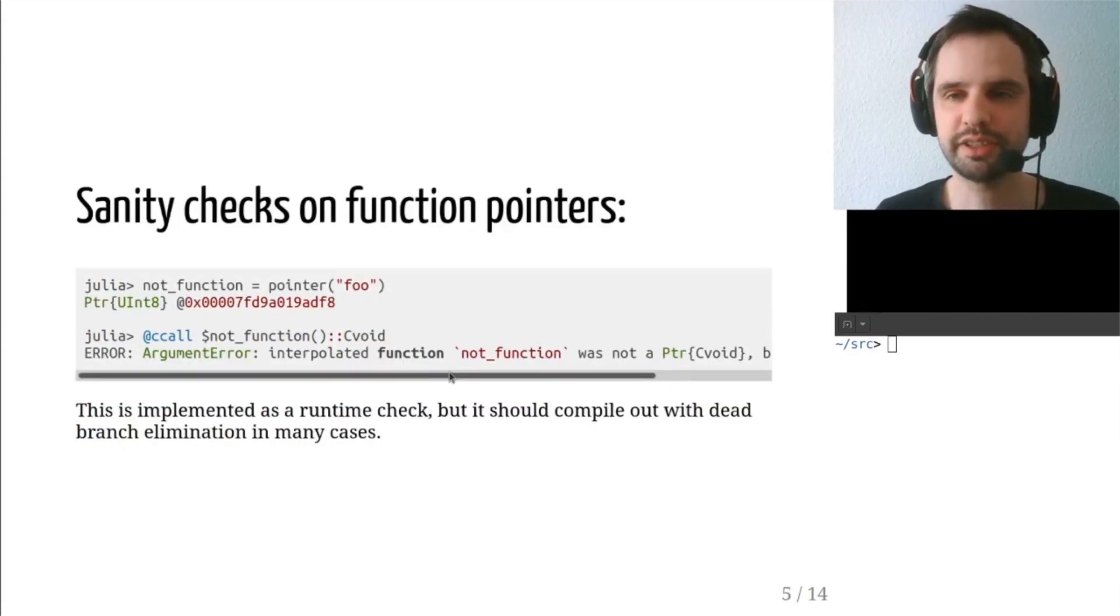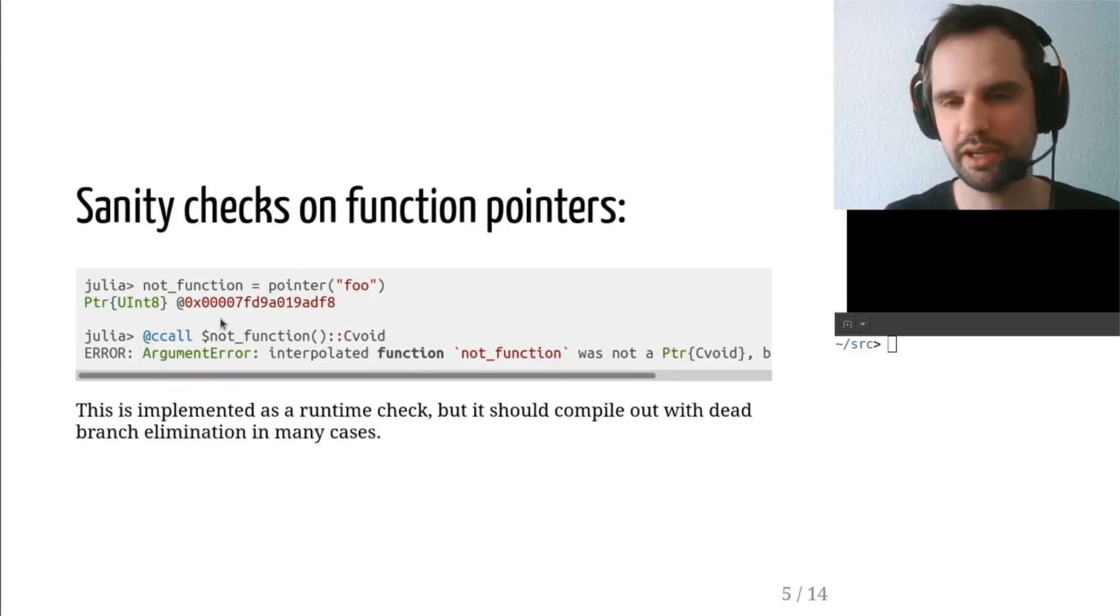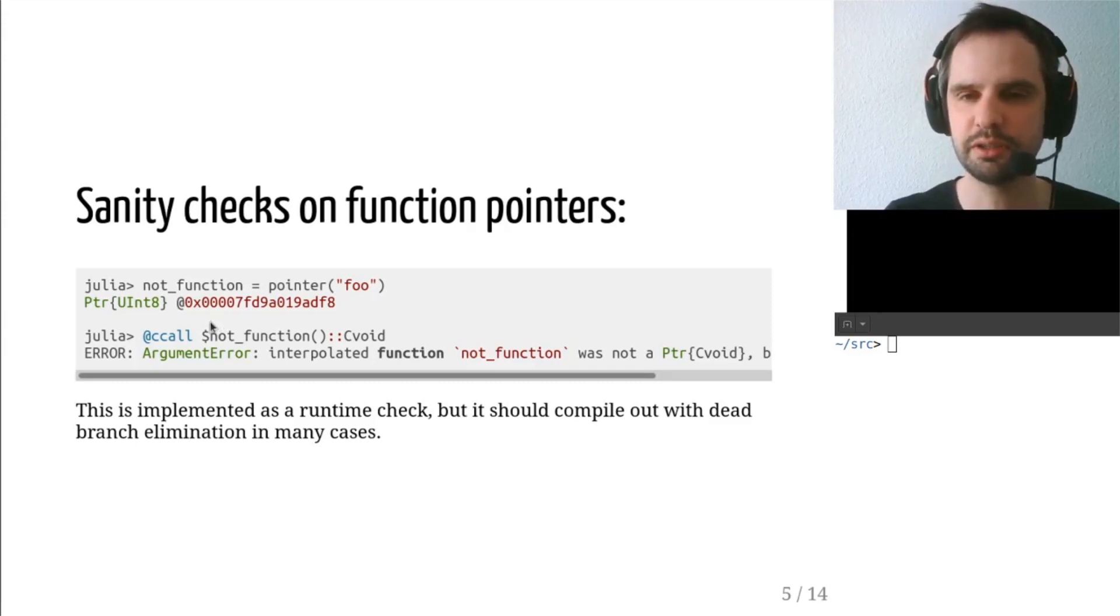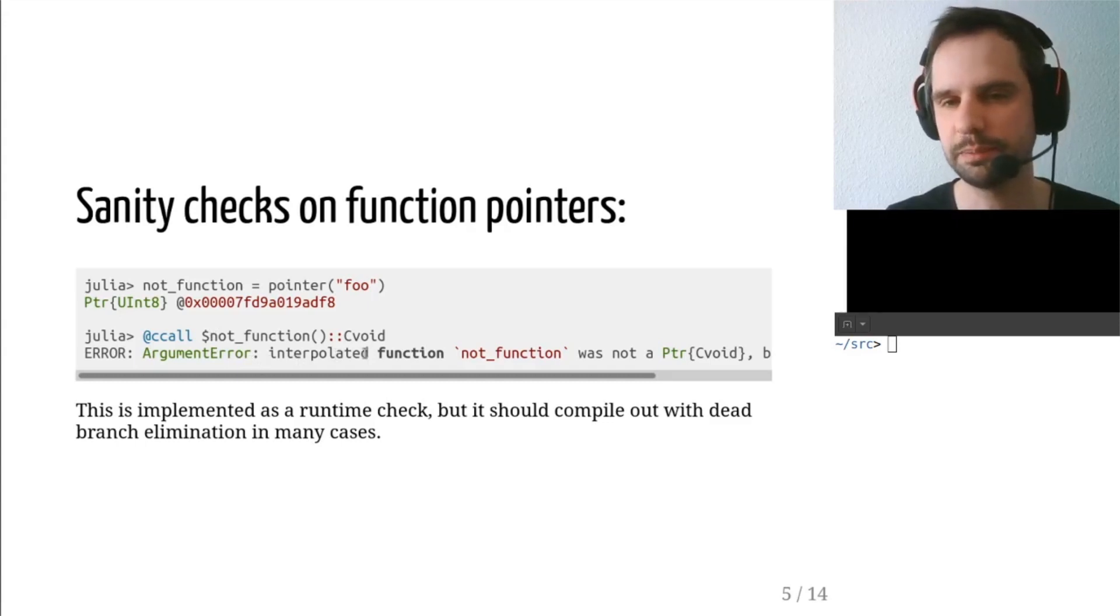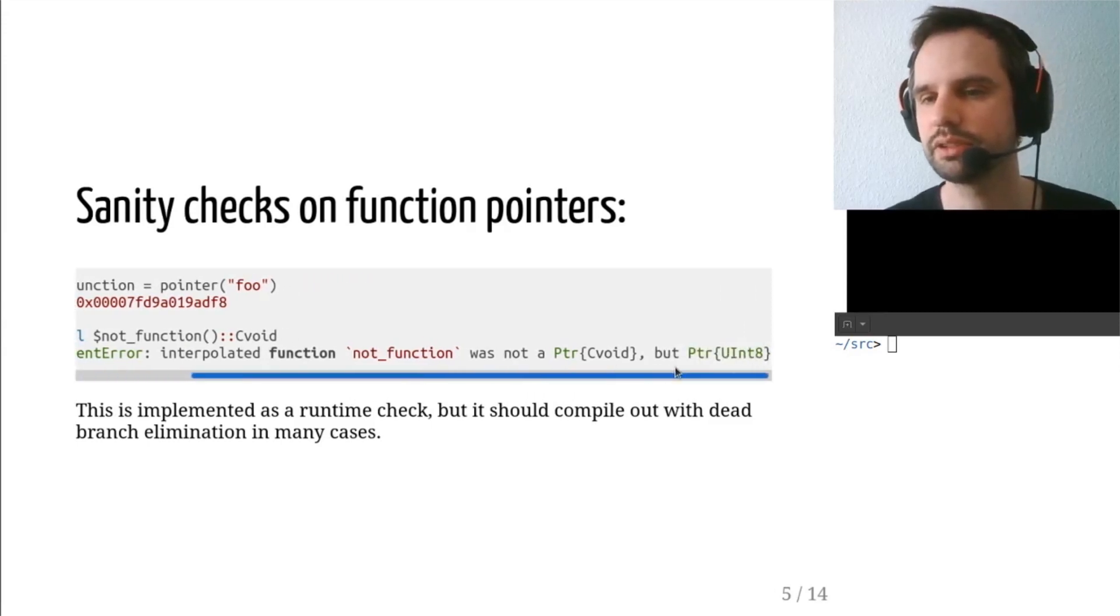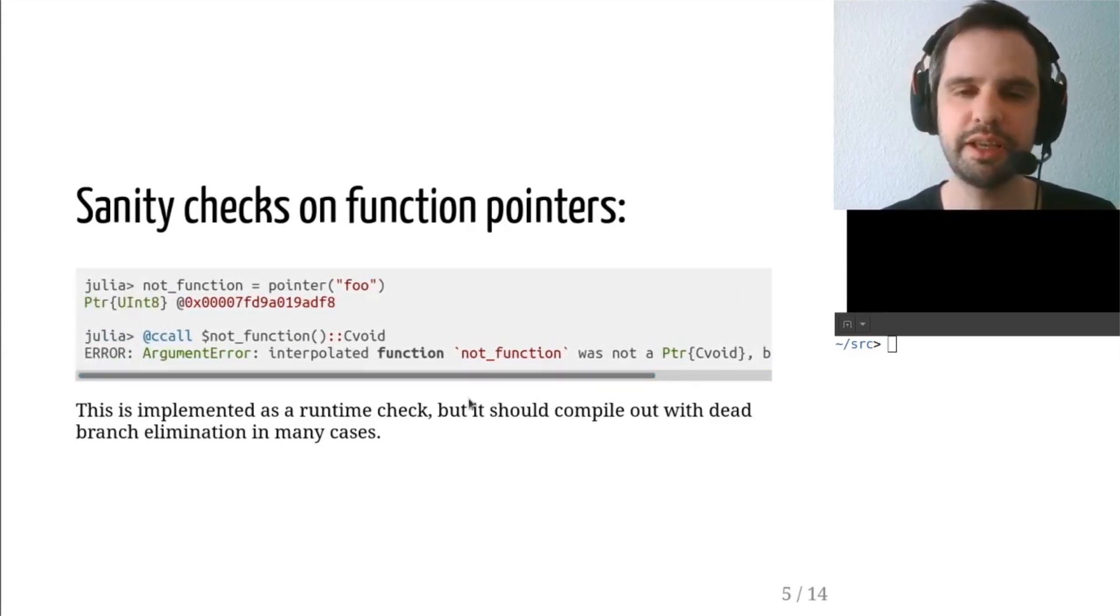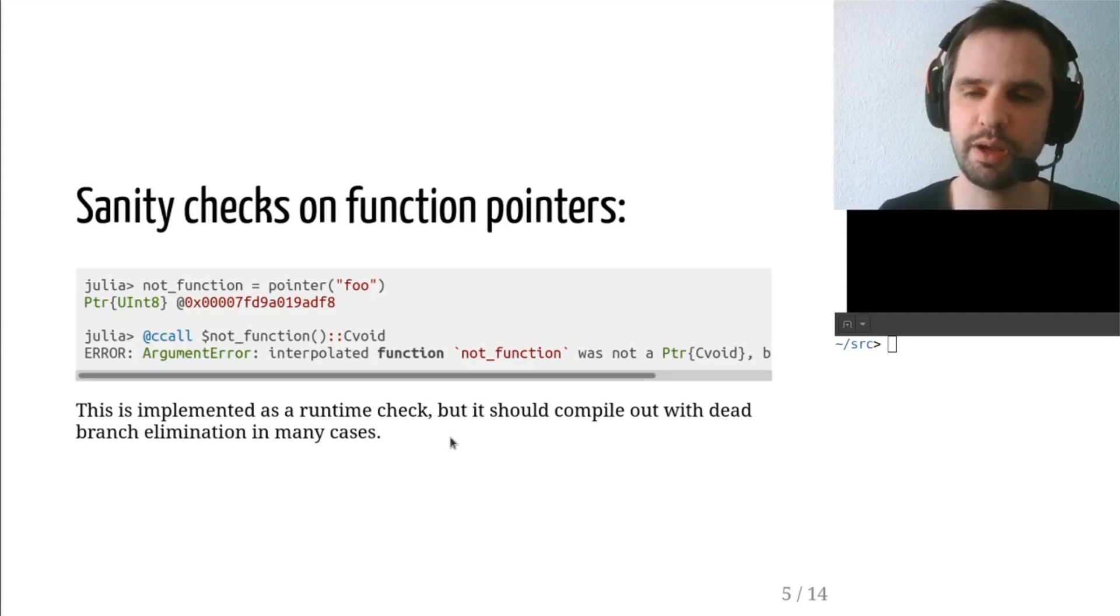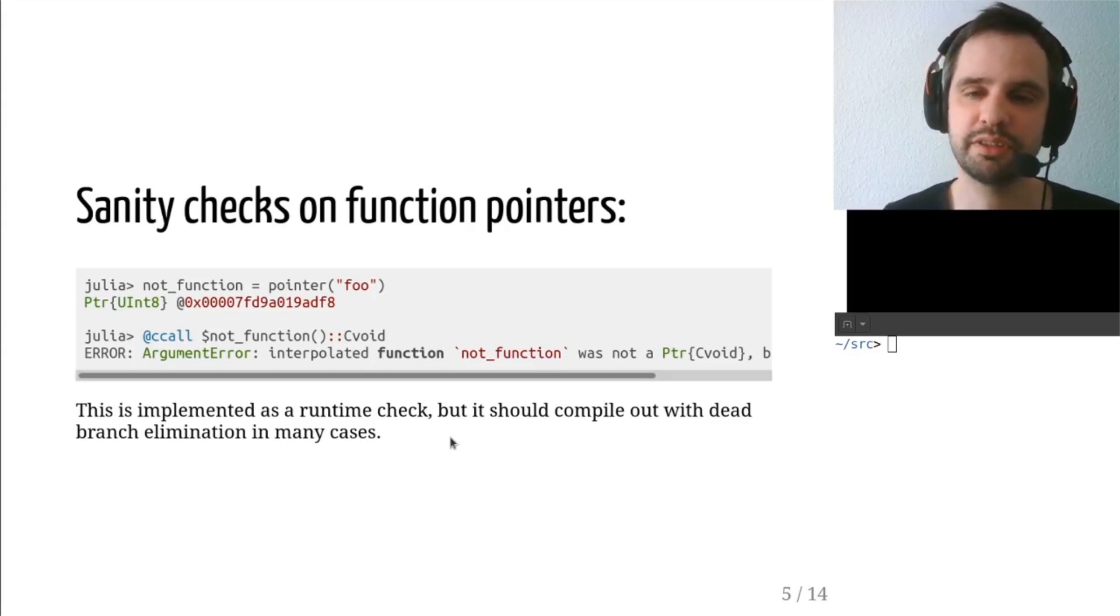It also has sanity checks on function pointers. If you have a pointer of a different kind, instead of having a more cryptic runtime error message, it raises an argument error. The interpolated function was not a pointer C void, but pointer uint8. This is implemented as a runtime check in the macro. However, it should compile out in most cases with dead branch elimination.